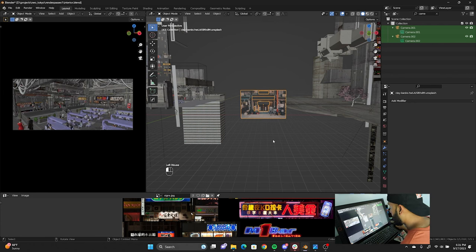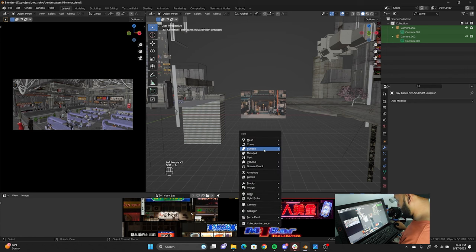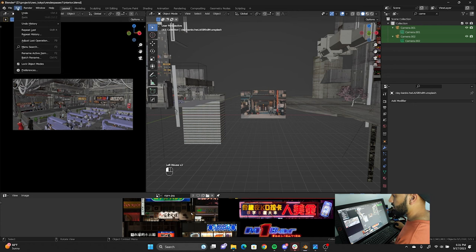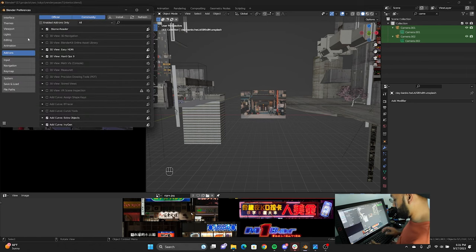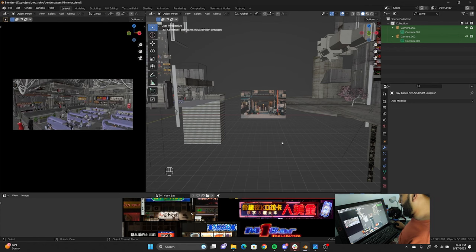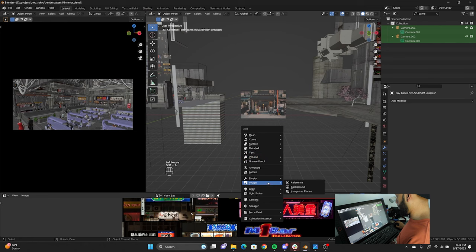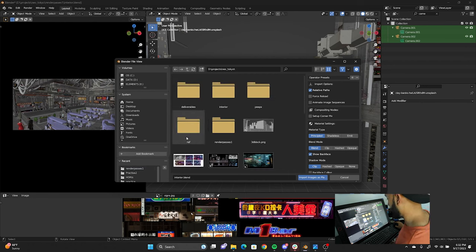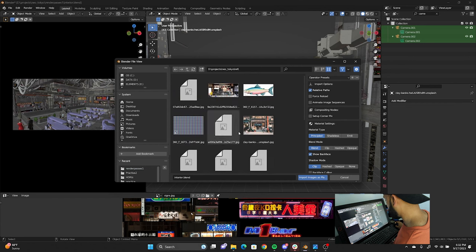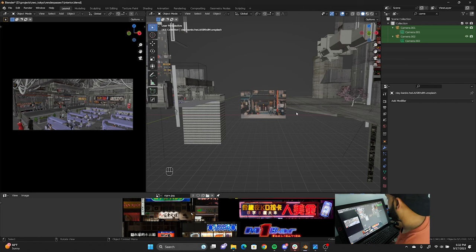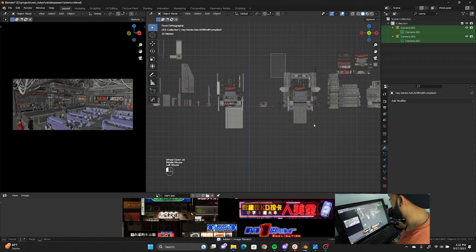We're going to do Shift A, Image, Image as Planes. Now if you don't have this option, you need to go to your preferences — Edit, Preferences — do Add-ons and type 'images.' Right here you want to hit that little checkbox to enable it. Anyways, we'll go to Image, Images as Planes — we have a folder. I went to the internet and saved a bunch of these images that I could use.